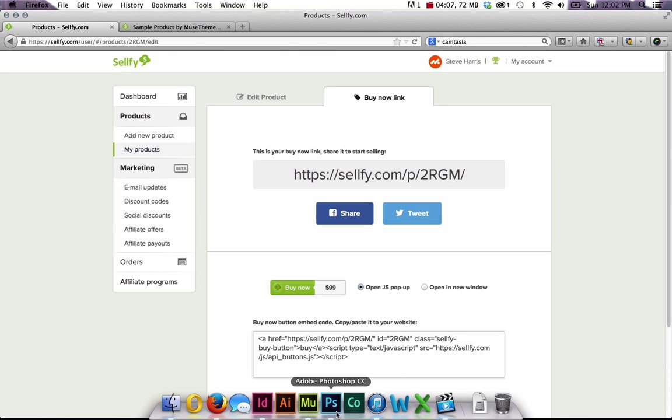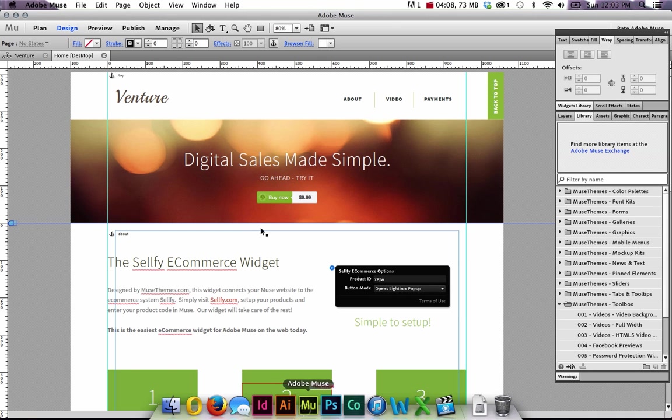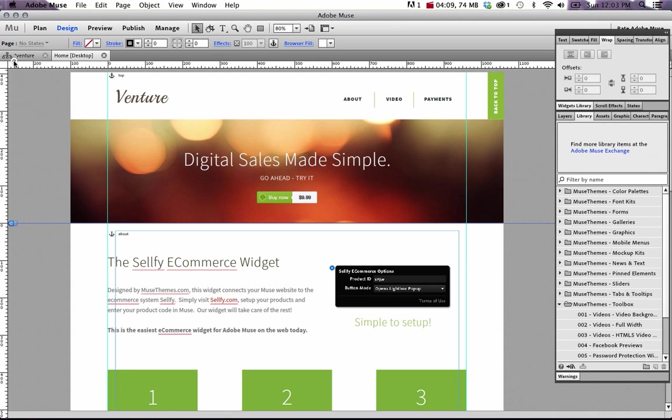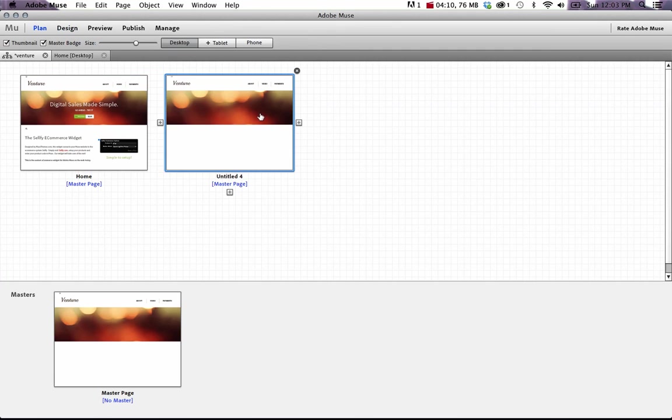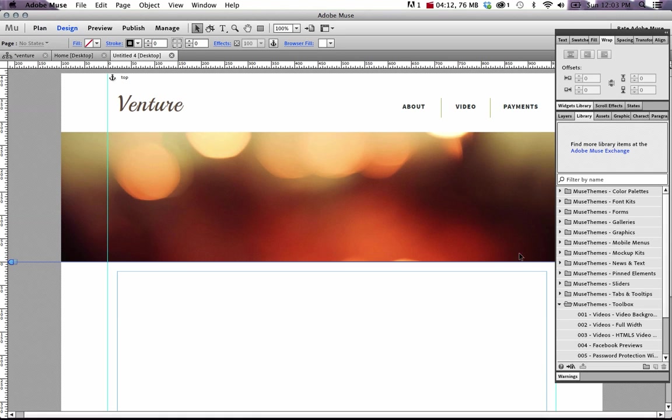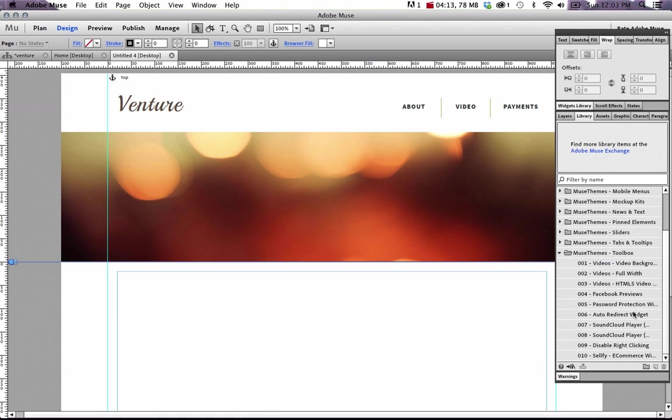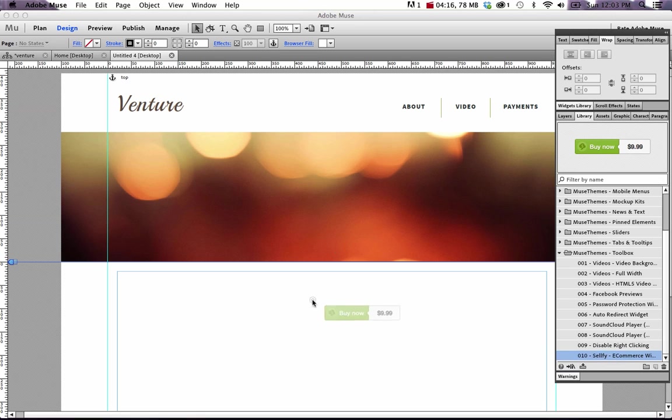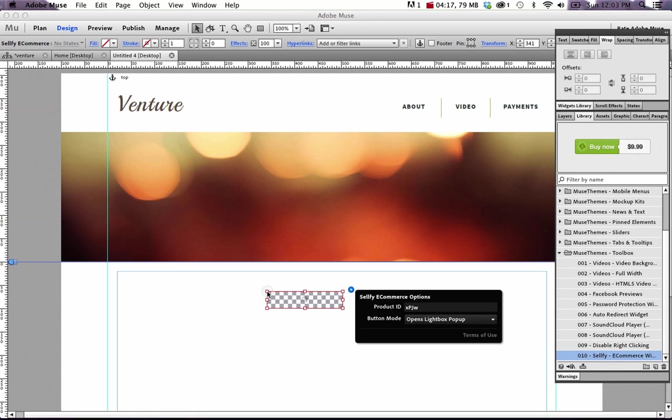So if we jump back to Muse, let's just create a new page. And let's drag and drop our widget out on the canvas. So we'll select the Sellify eCommerce widget from our toolbox, drag it out. And you can see that we have a couple options in the widgets fly out.